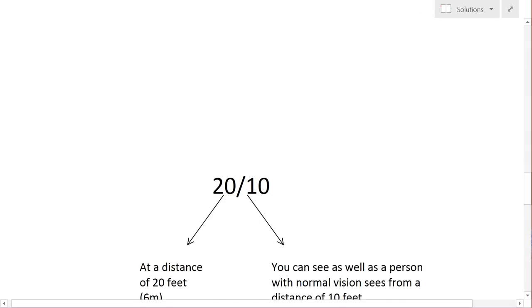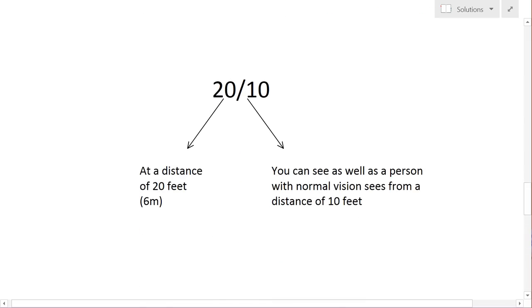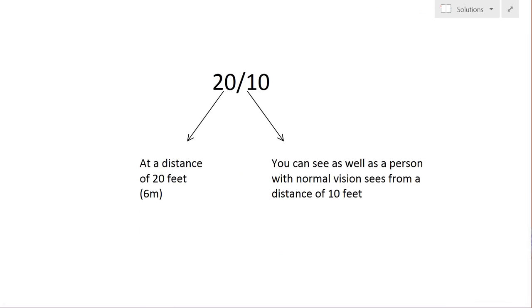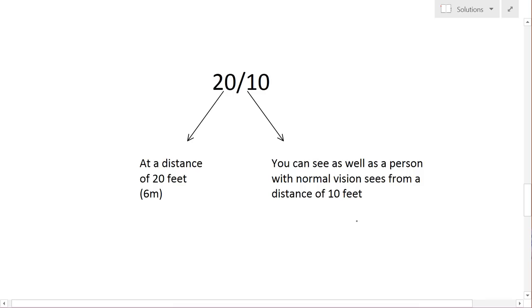So in another sense here, the 20/10, at a distance of 20 feet again, you can see as well as a person with normal vision sees from a distance of 10 feet. So your eyes are much better than a person with 20/20 because they see from 10 feet what you see from 20 feet.